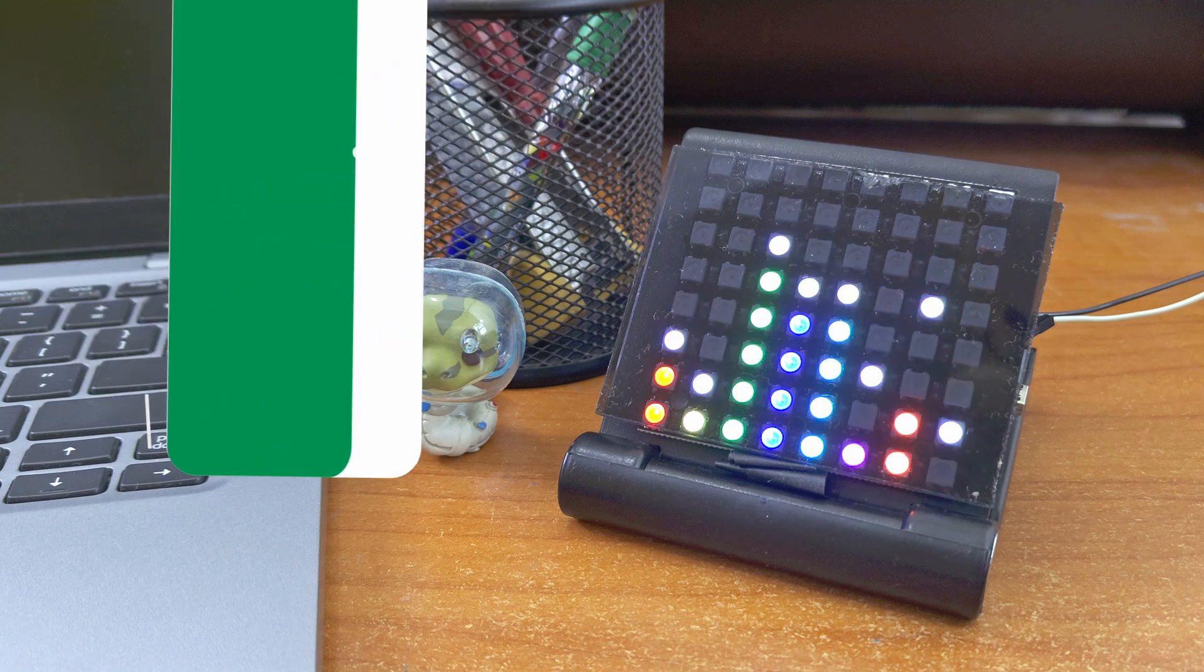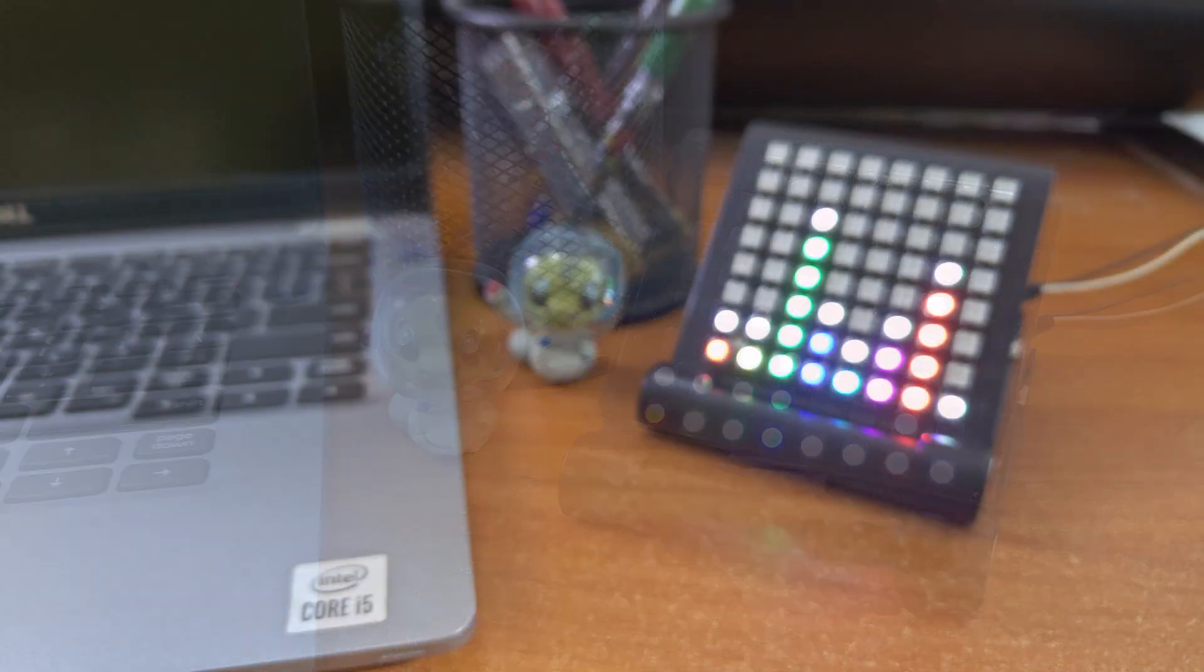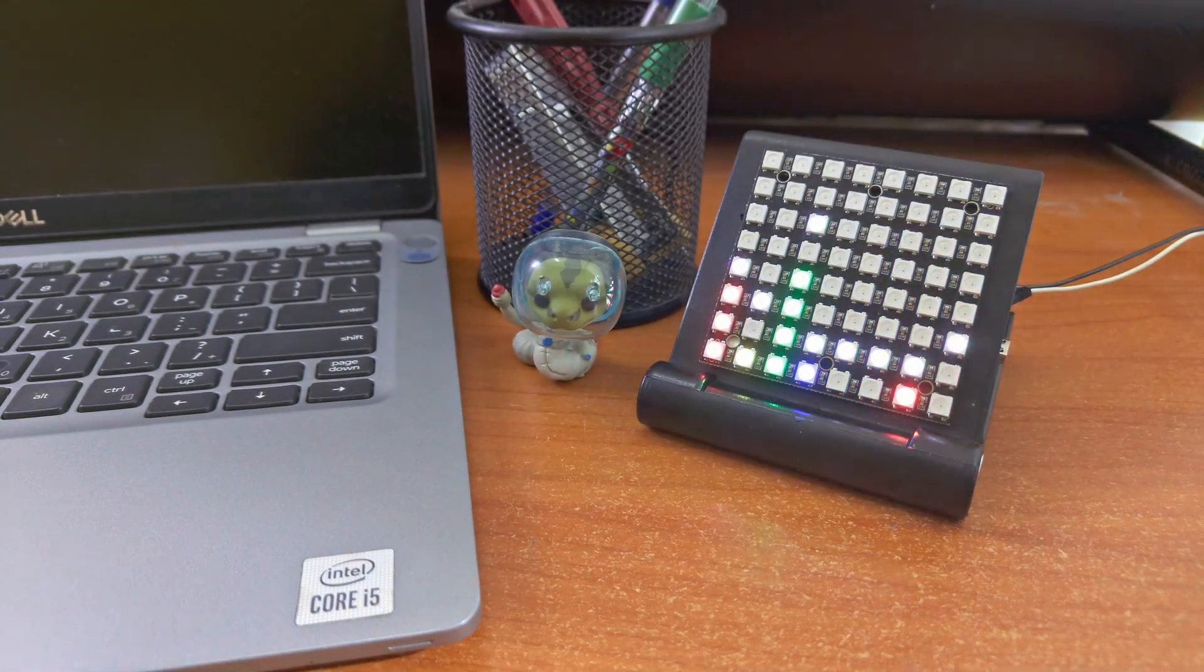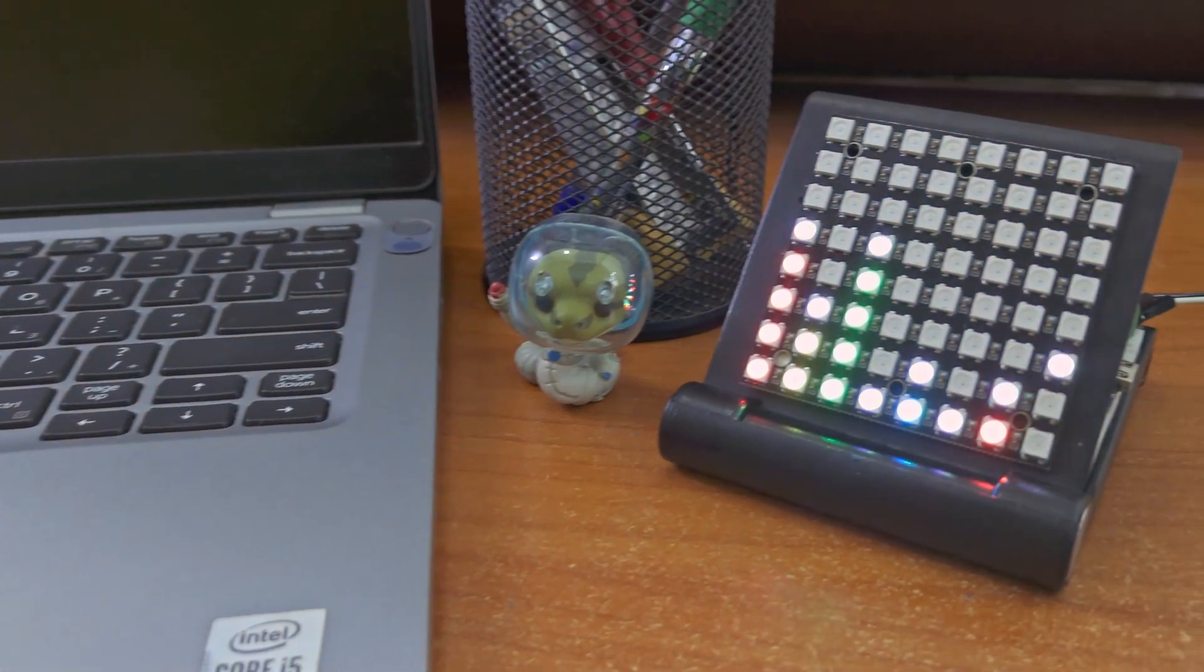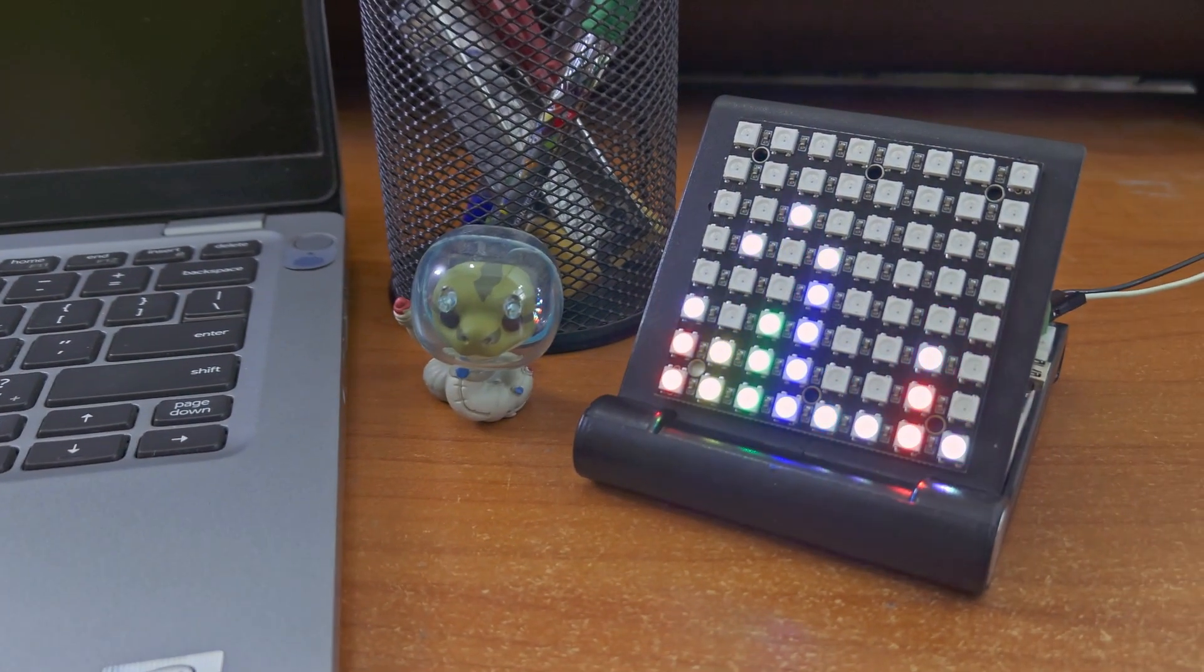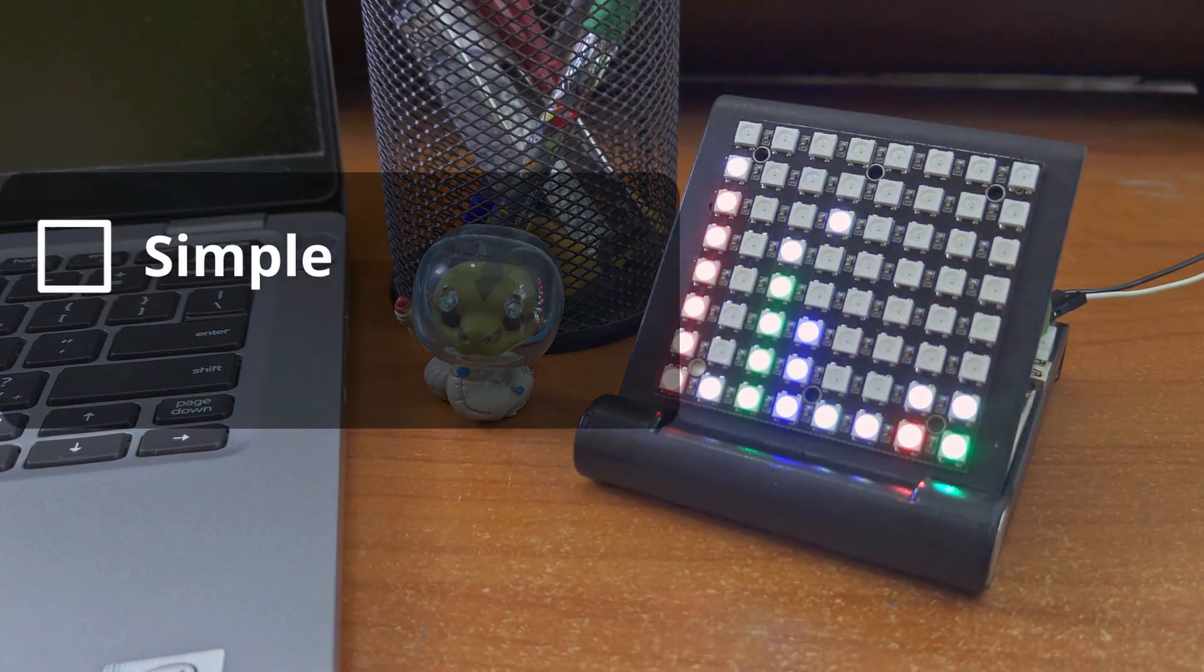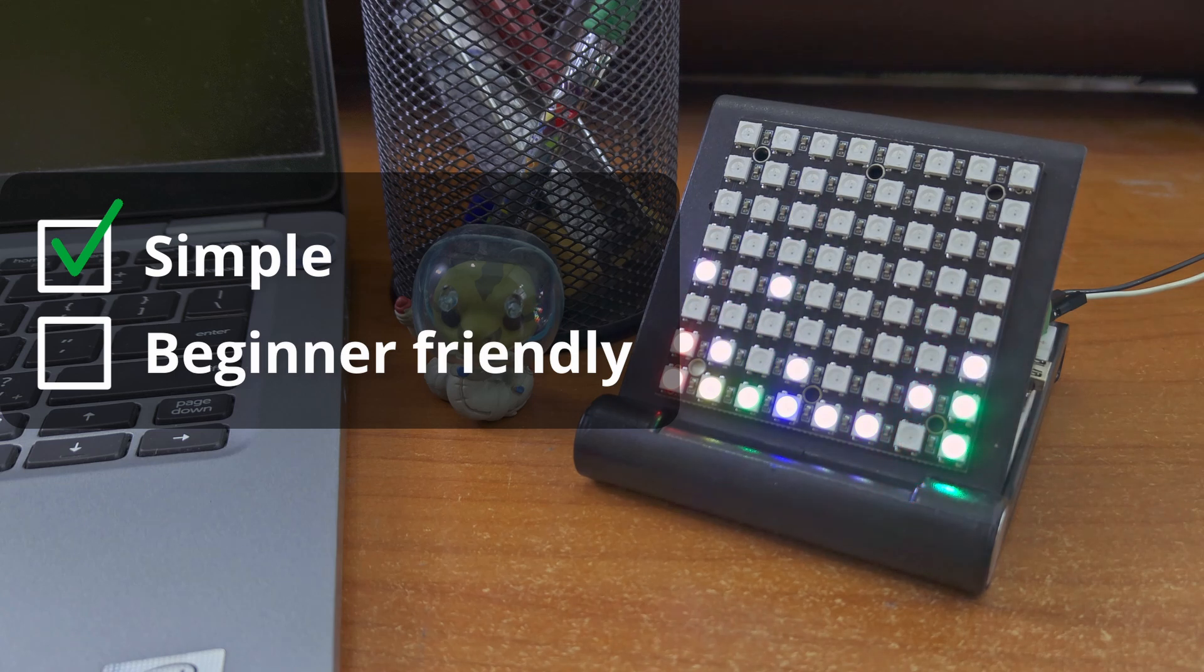Hello tech people. Today we will make this audio spectrum visualizer using an Arduino Nano. Now I know there are tons of spectrum analyzer projects out there, but this one is specially designed to be really simple and beginner friendly.